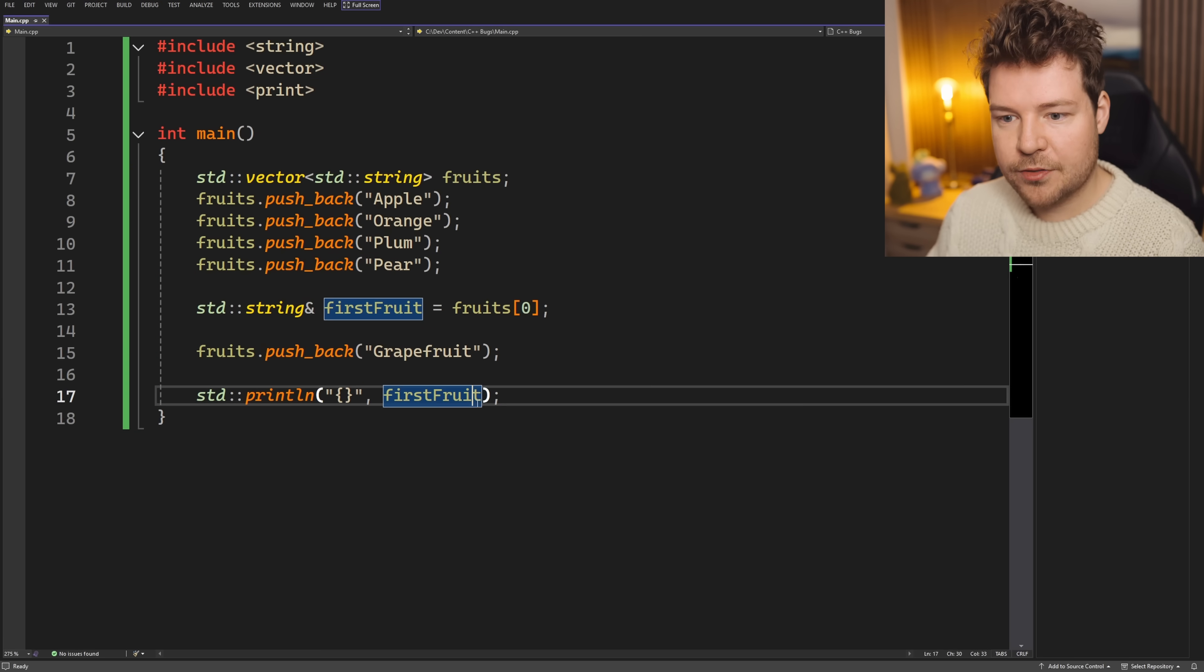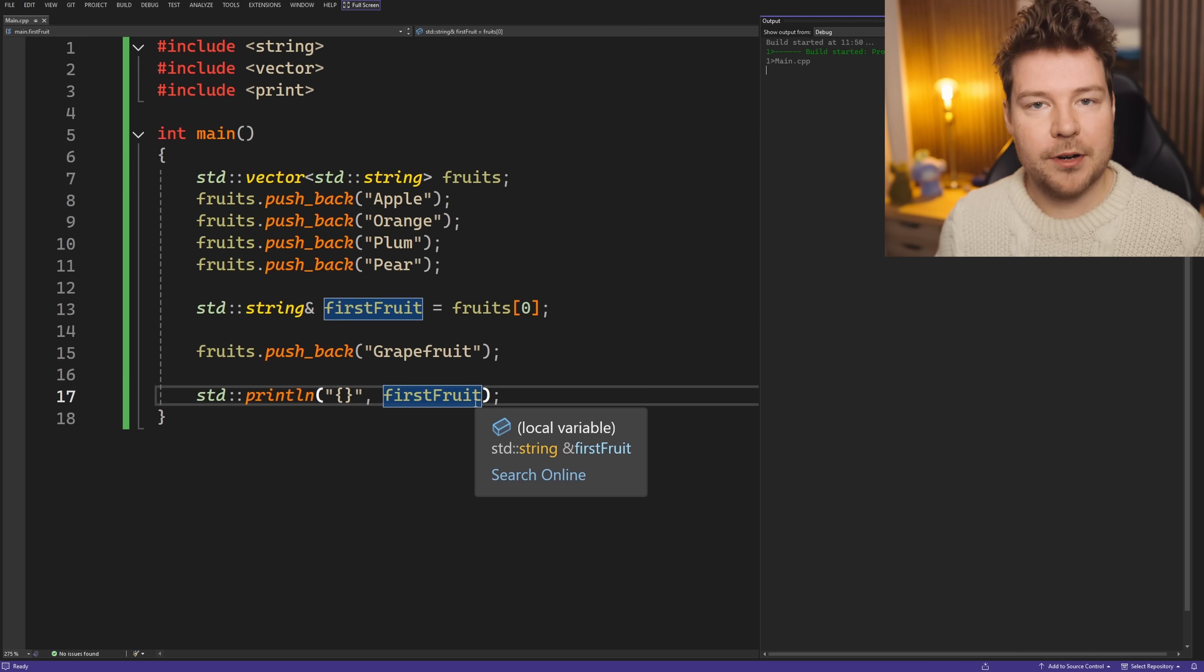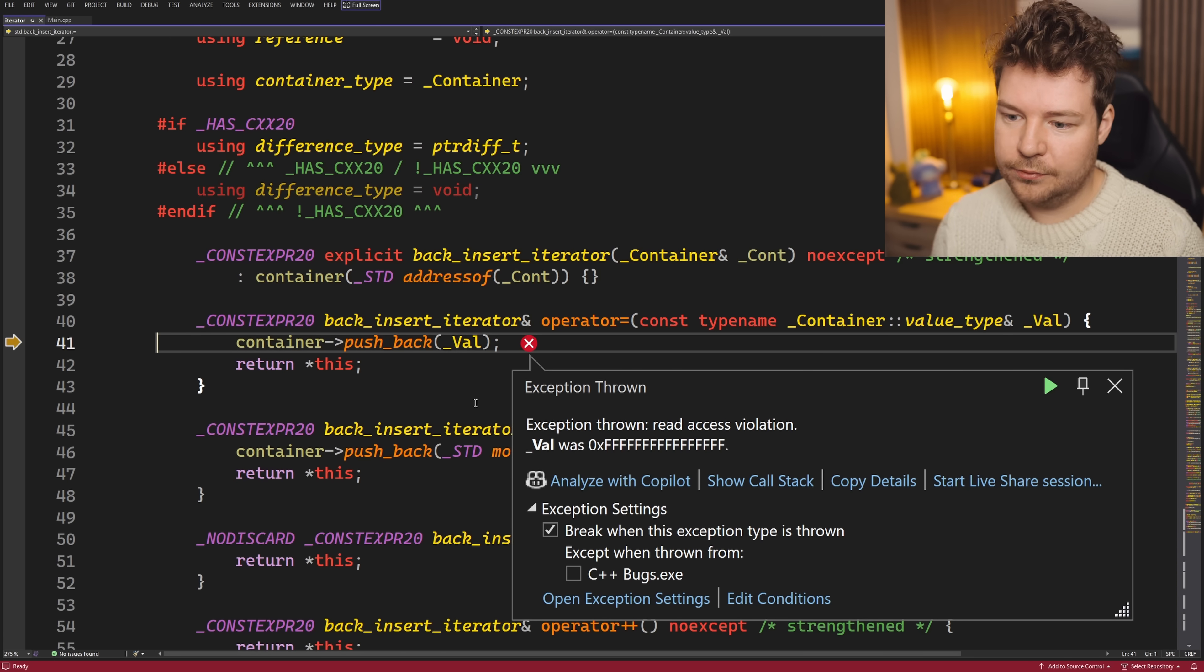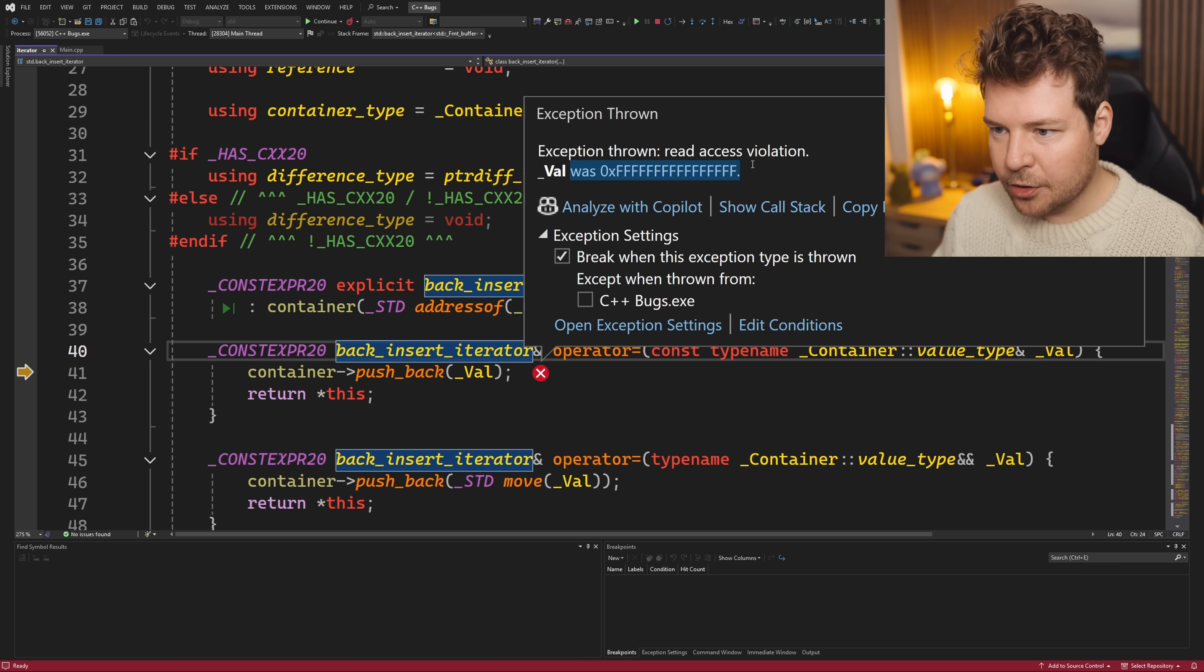Well, let's run this code and see what happens. Oh, okay.